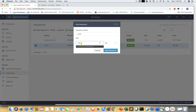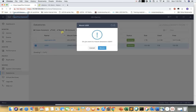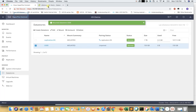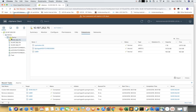We verify that the datastores are unmounted, then we add space to it and mount it back. Looking at the datastore now, it shows 150GB space, which is mounted to the HX cluster and to the ESXi host as well.